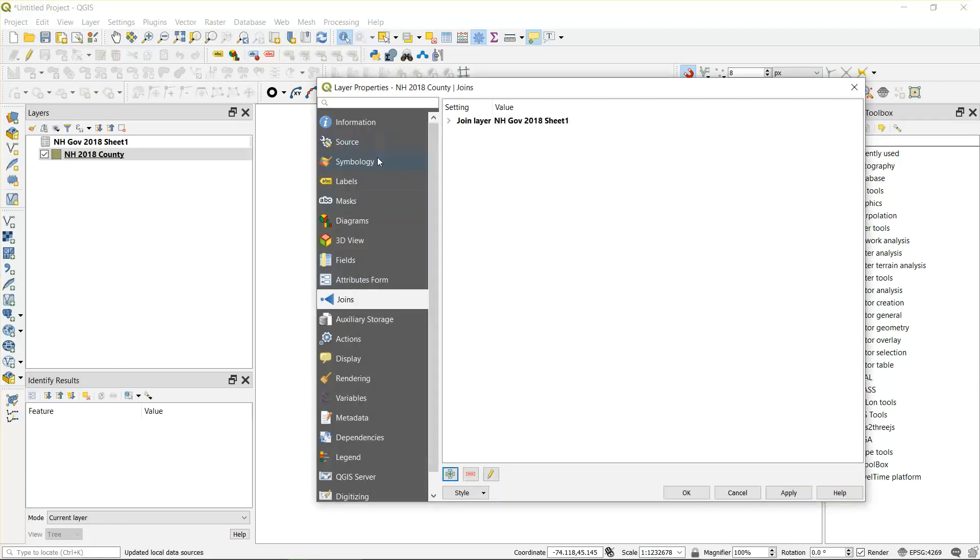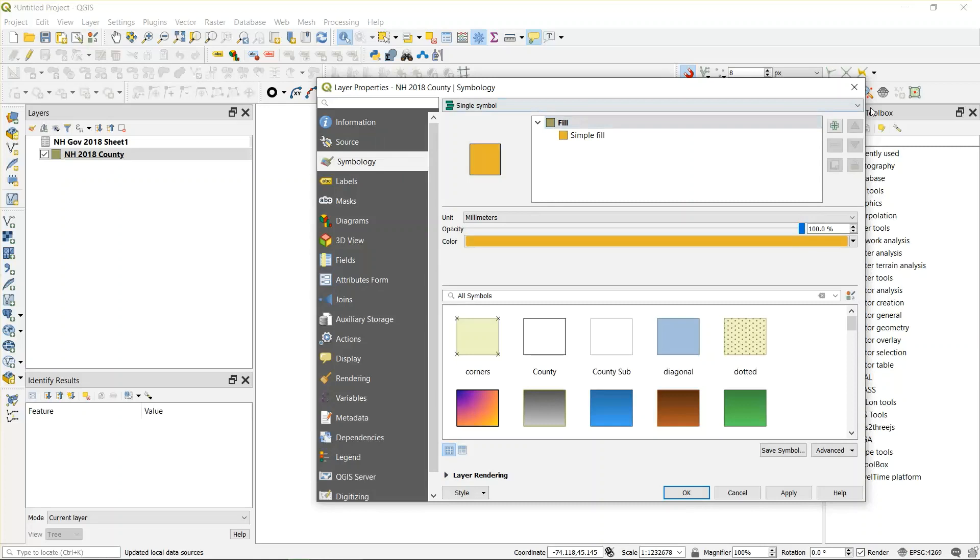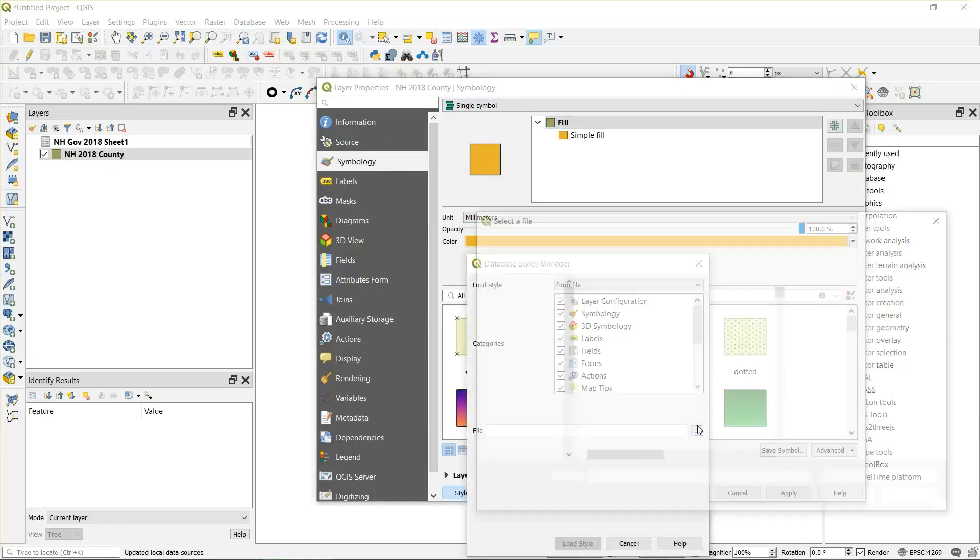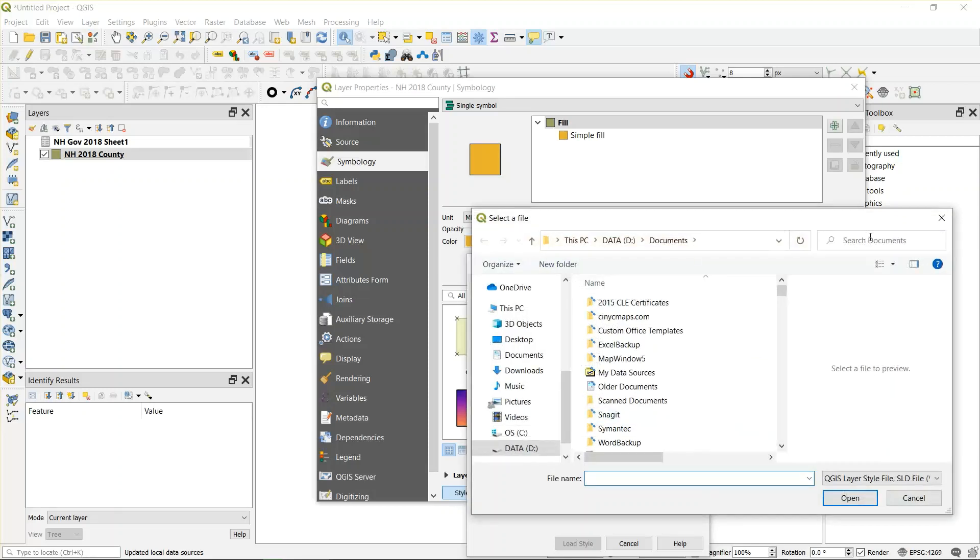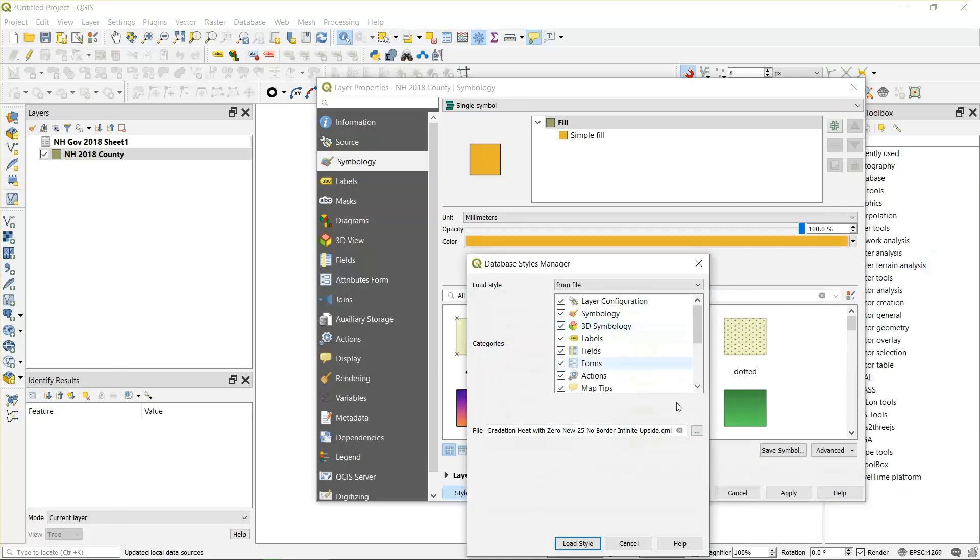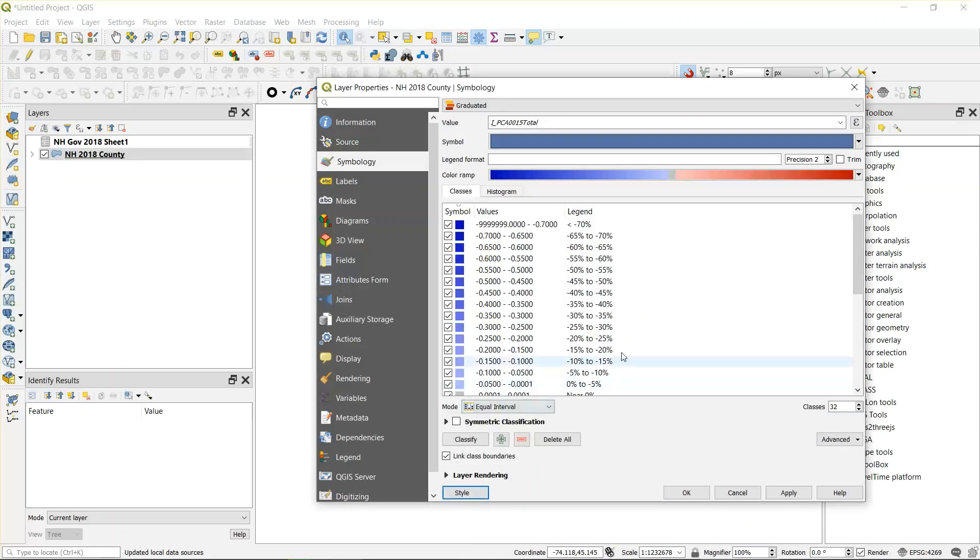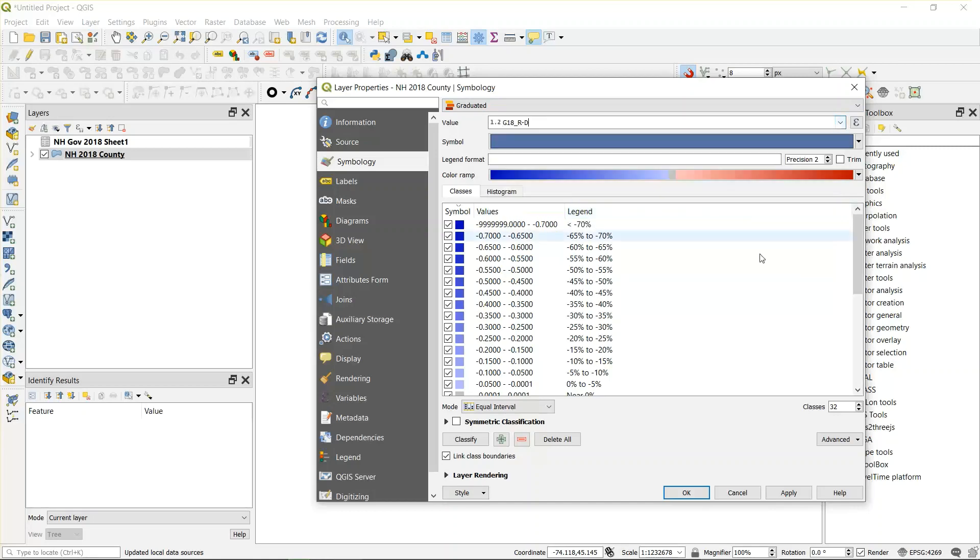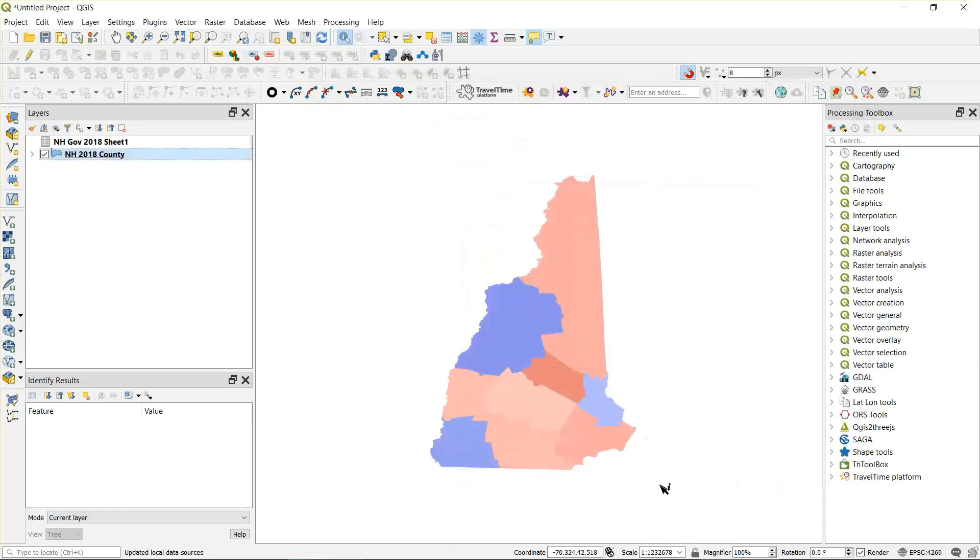Then we go to Symbology. We load the style file at the bottom, which is 5% gradation heat, which is gradation heat with zero border and everything, and load that style file. Change the value to G18R minus D. Hit apply. And hit OK. Now you have a map.